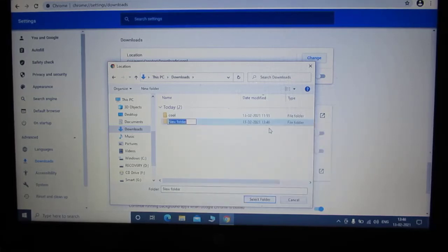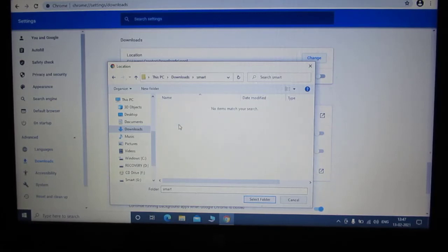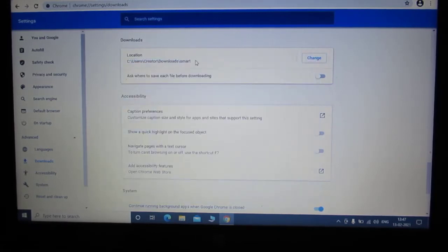So guys, from here you can easily change the Google Chrome download location. And it is very easy.